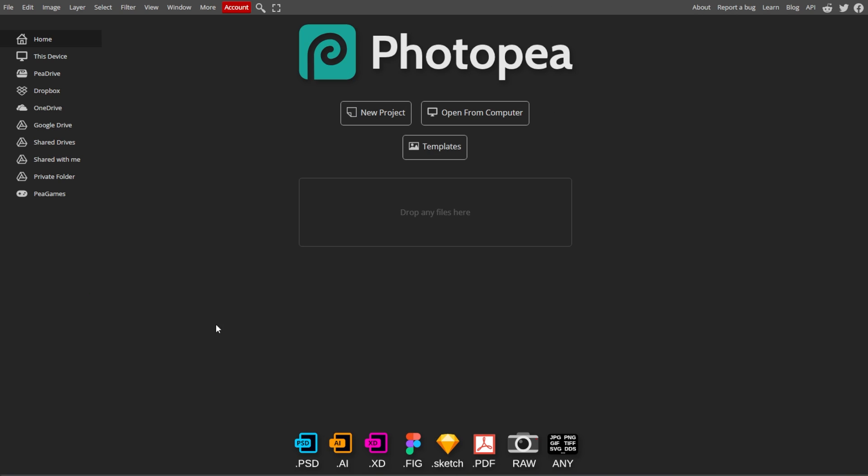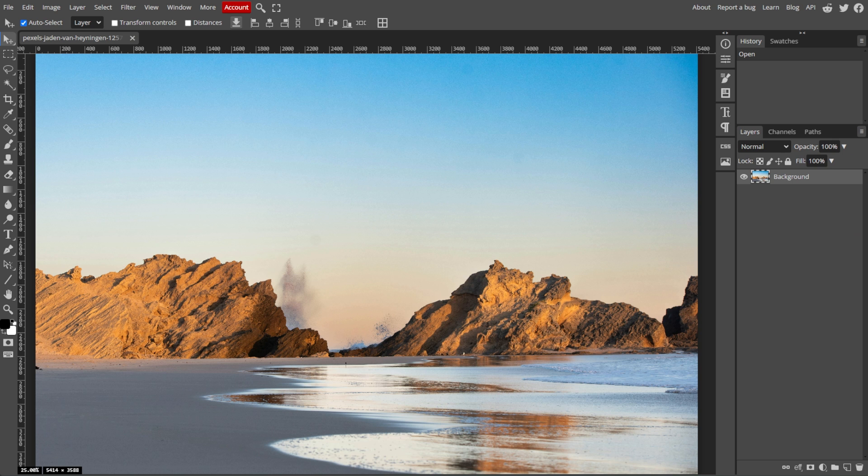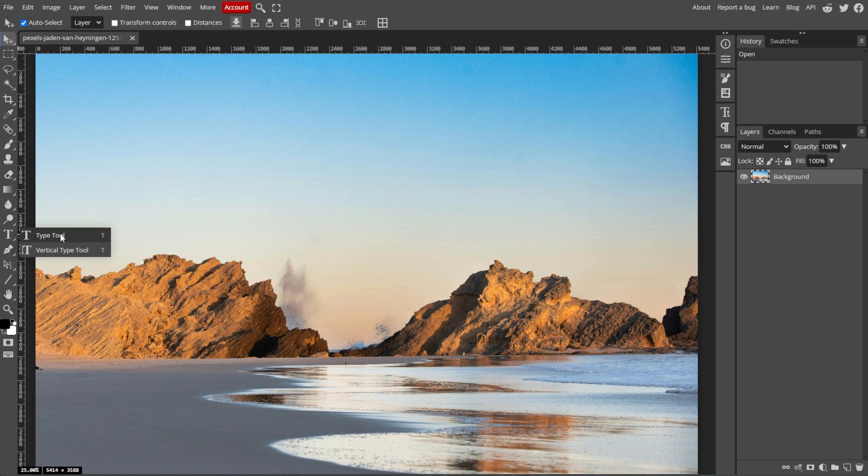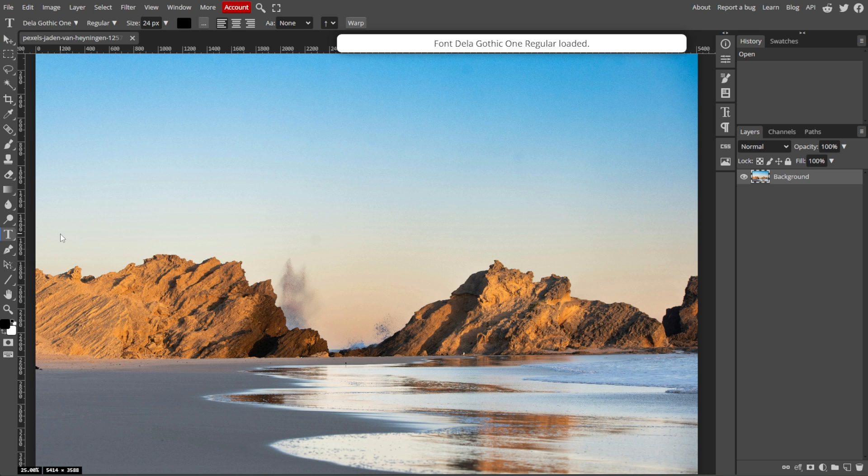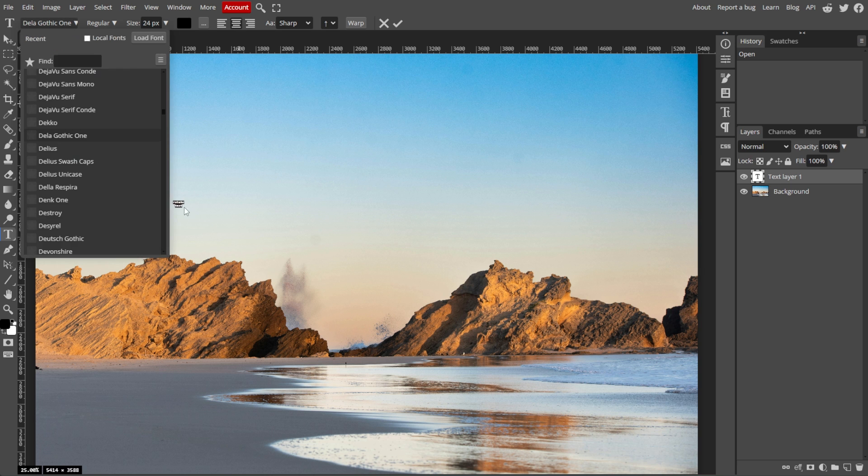First, open your project in Photopea. Now select the text tool or simply press T on your keyboard. Then click on your canvas to type your text.